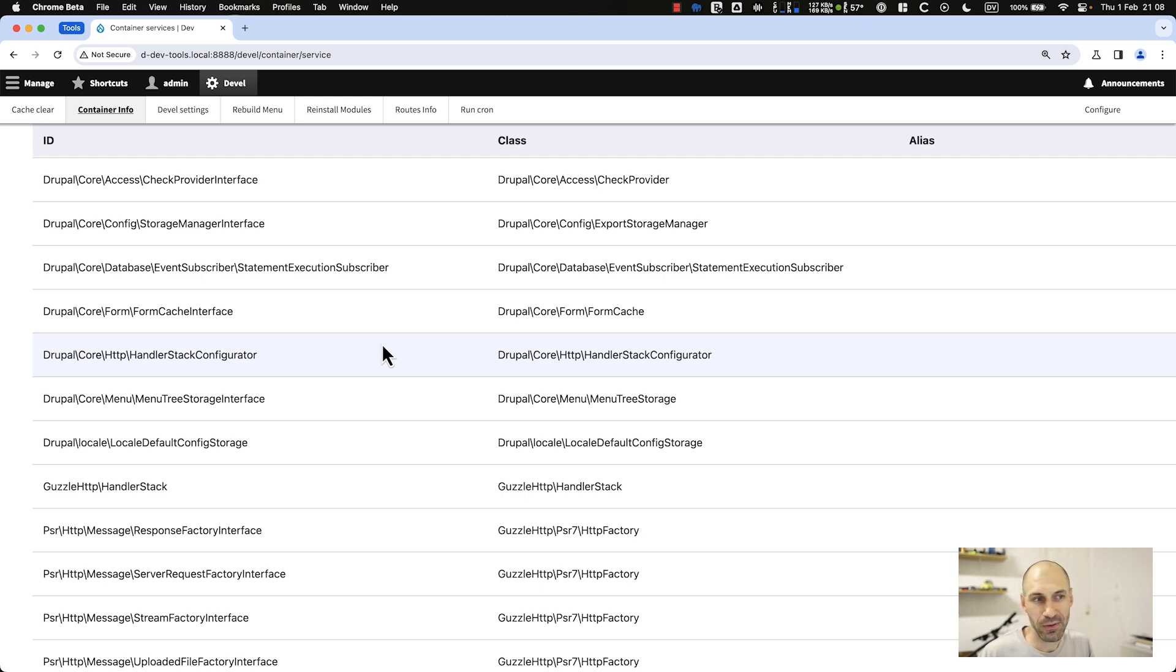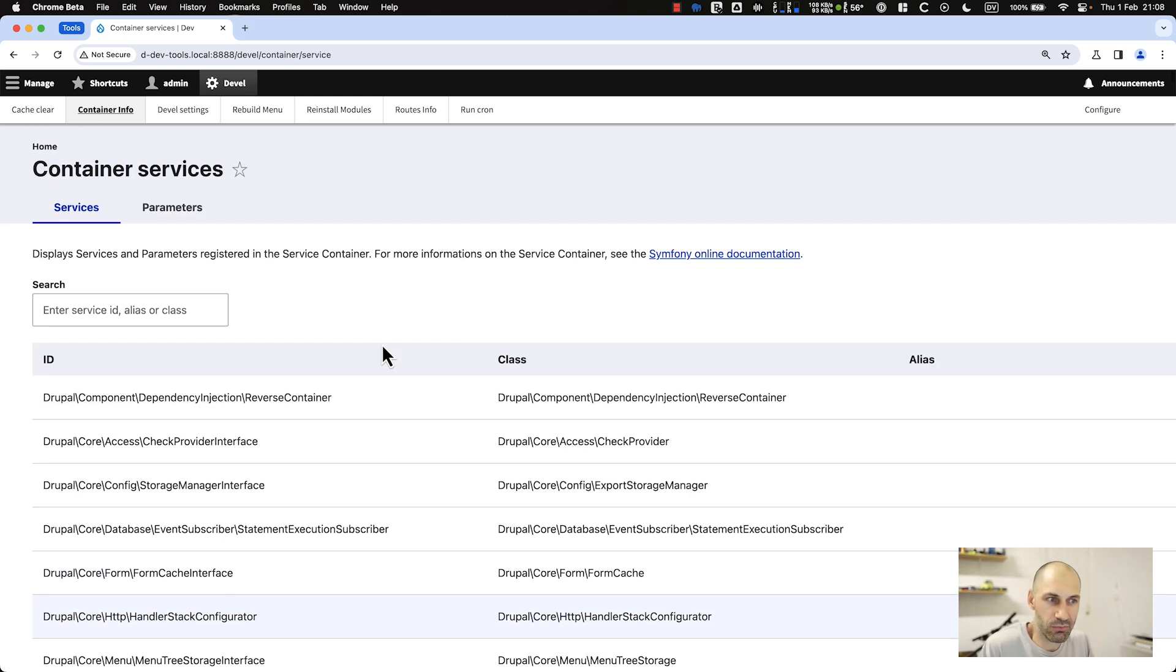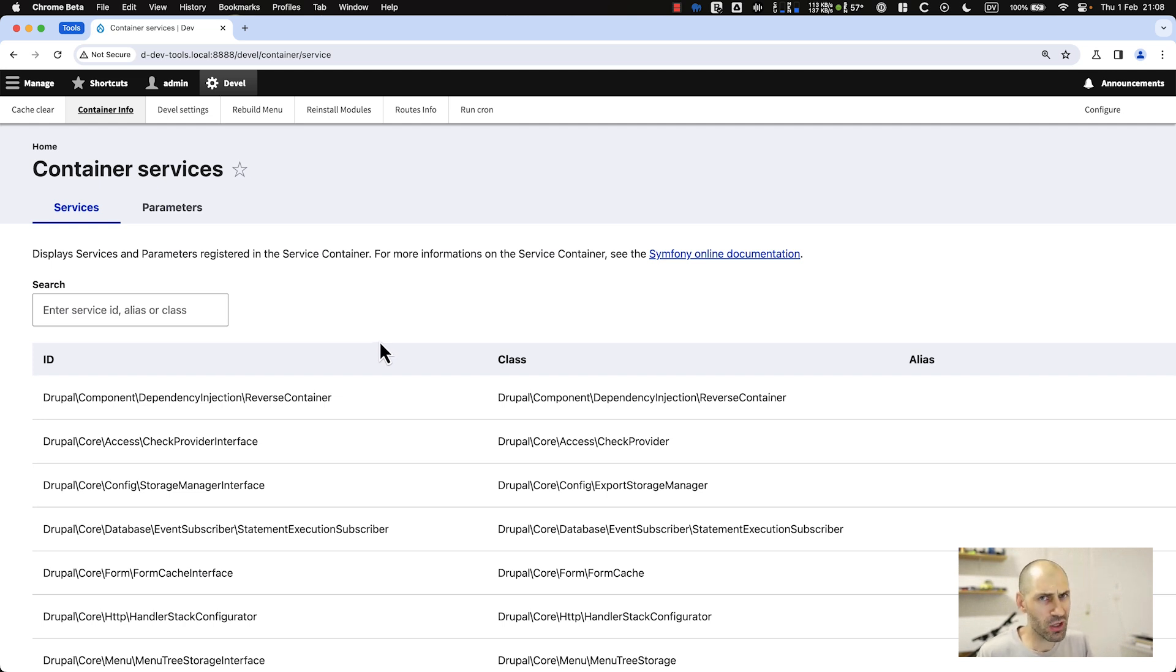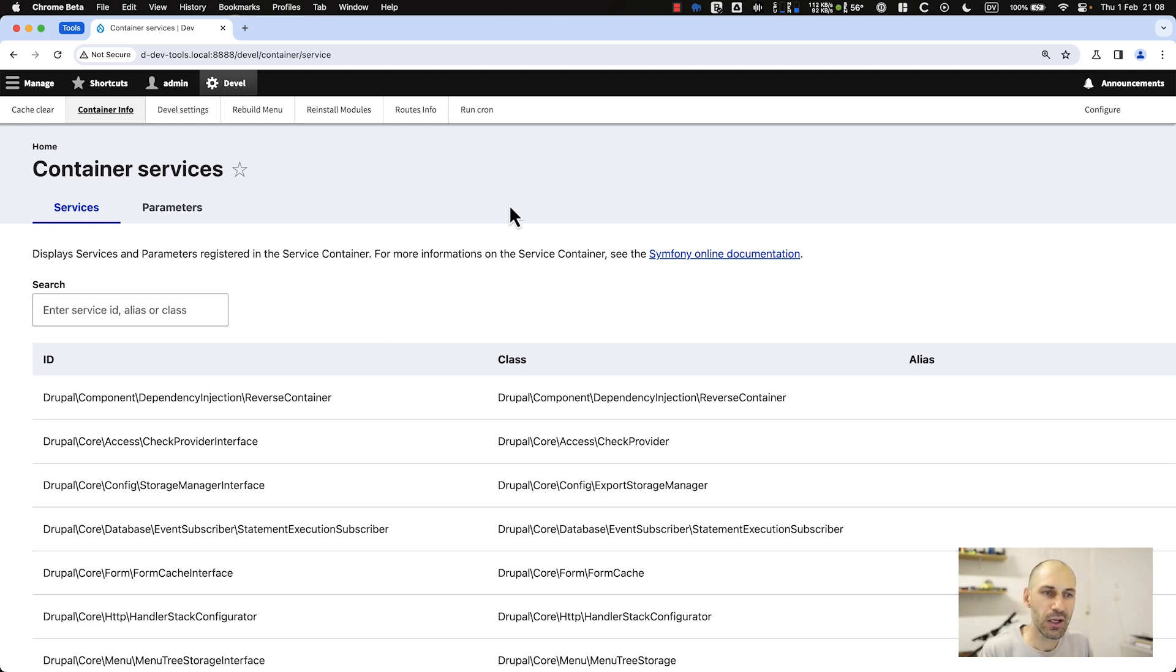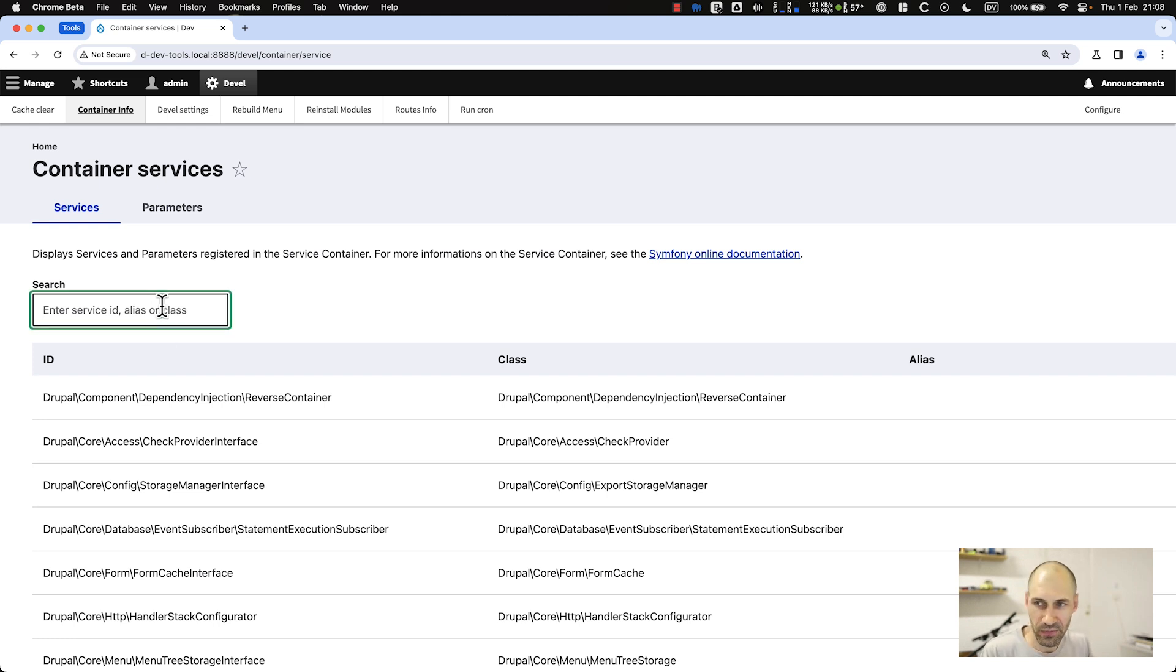This is useful for figuring out and finding these services. One thing that I grapple with a lot, even after developing Drupal 8 sites since they put in services, is just trying to figure out what service to use. You can figure it out through here and search for services and things like that.